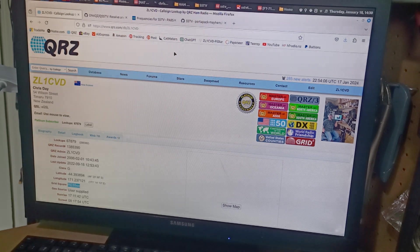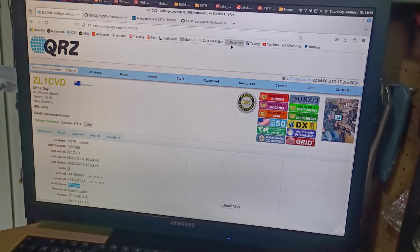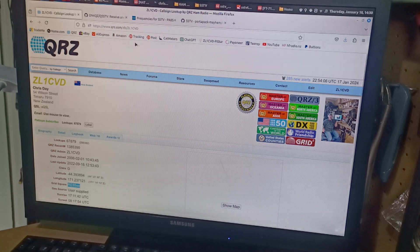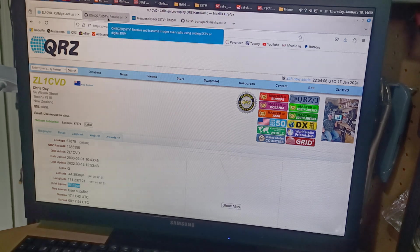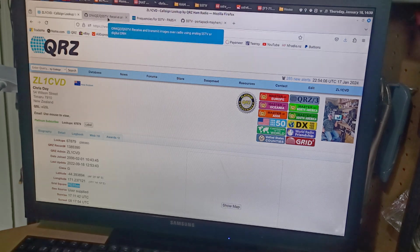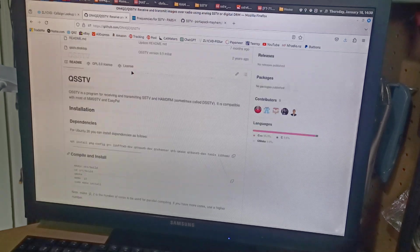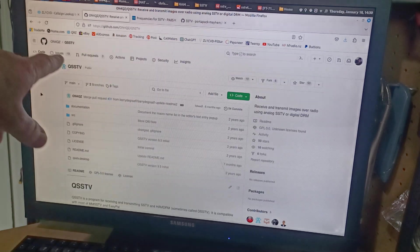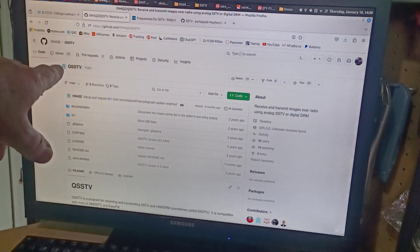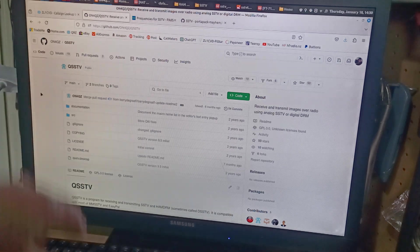So the first thing is have a hunt. I had a hunt to see what SSTV software I could run on my Linux operating system and I came across this - it's an application called QSSTV.